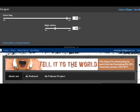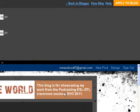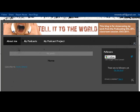Now I have the whole banner I designed here — the whole information: the image, the title, and the extra information about my blog. I'm going to click 'Apply to blog,' then view my blog, and now it is perfect. That's it.